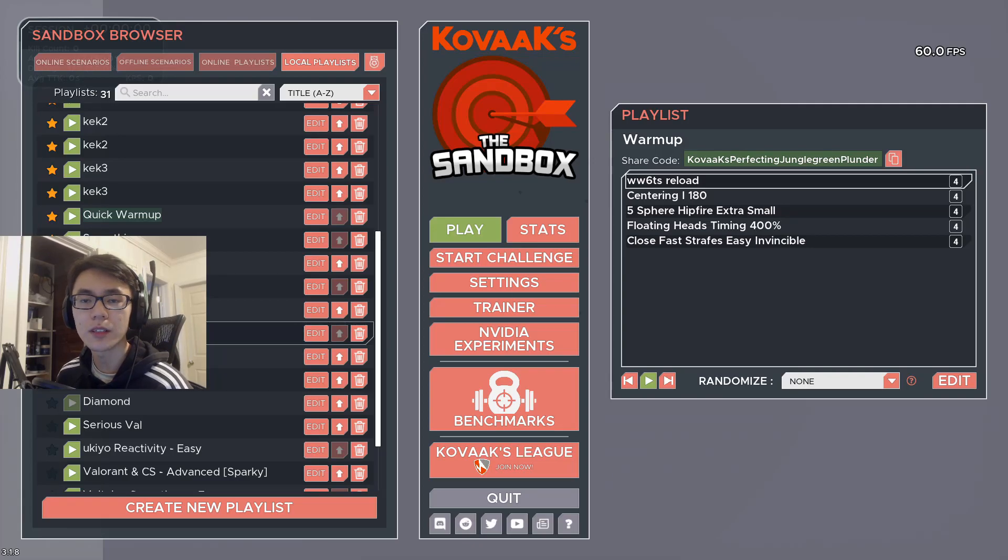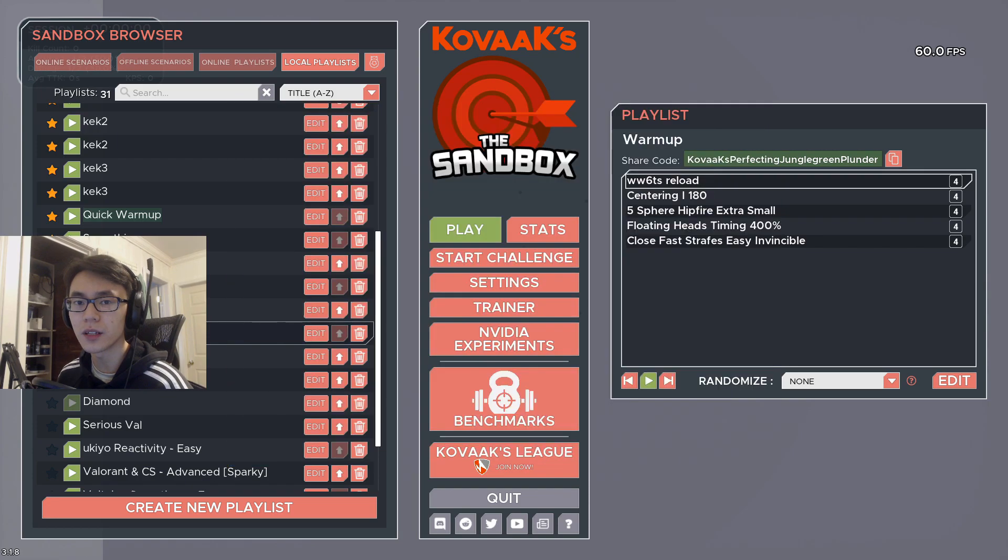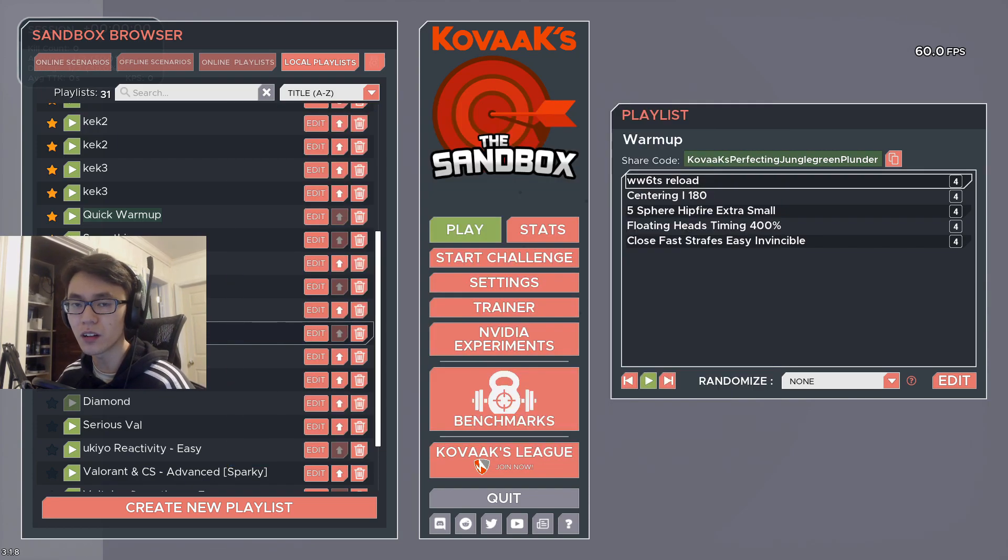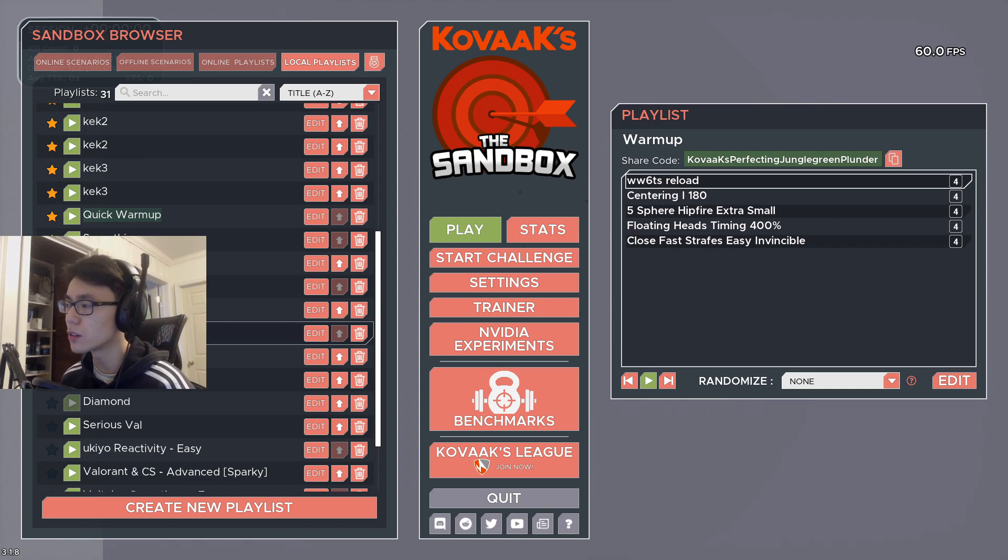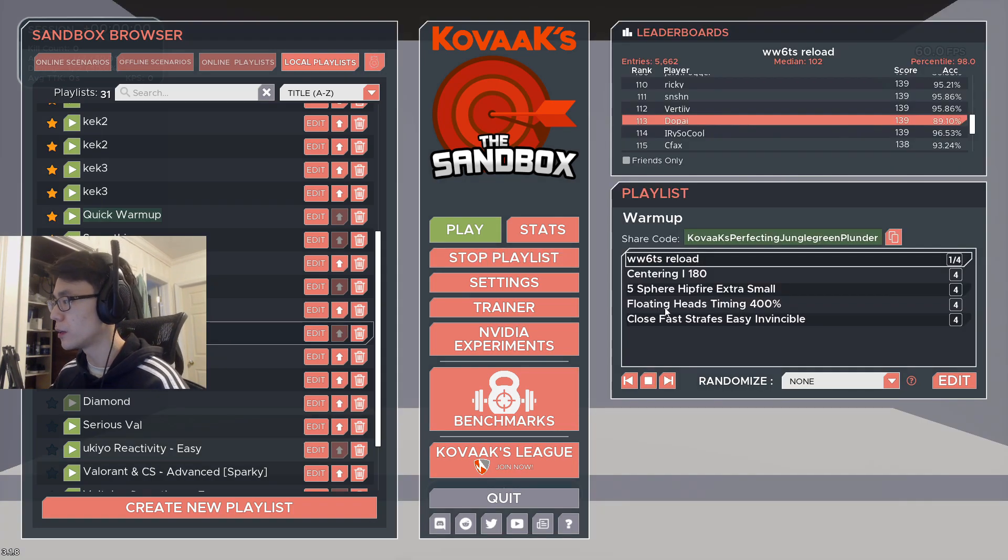Hey YouTube, this is the aim routine that I used to play every day when I was grinding to rank one. It took me about 20 to 30 minutes to play. I wanted to say the first three people to join my Discord and show proof that you beat all of my scores, I'll coach one of your VODs for free. Now I'll go through each scenario and explain why it's good and how to play them.